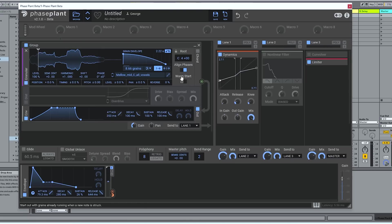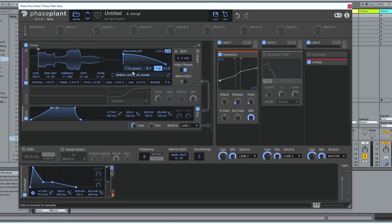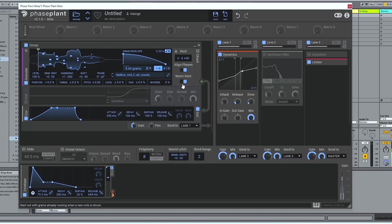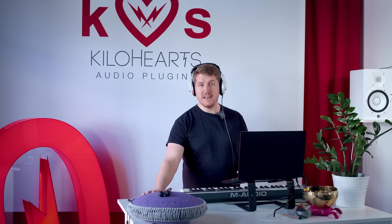Nice. And then there's this control, warm start, which allows you to start your note with the number of grains selected playing, rather than building up to that number over time. If I leave it off for a second and listen carefully, you'll hear it starts with one voice, then another, then another. And sometimes you want them all to come in at once for a cleaner attack.